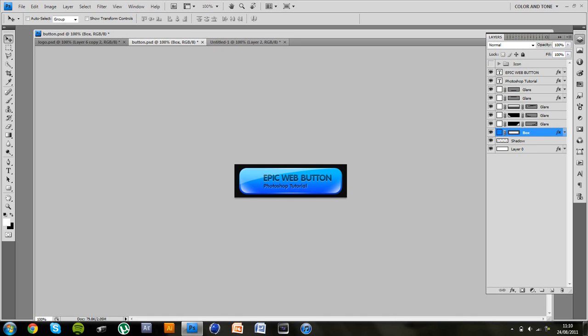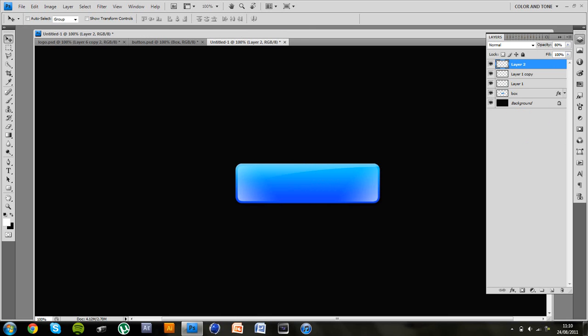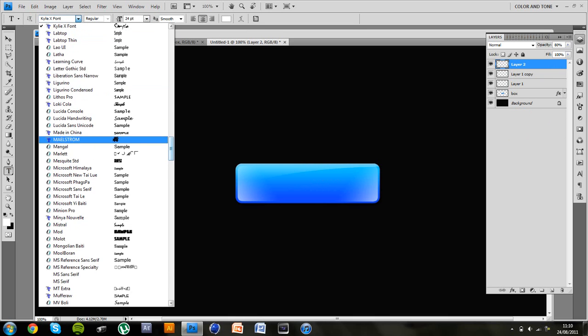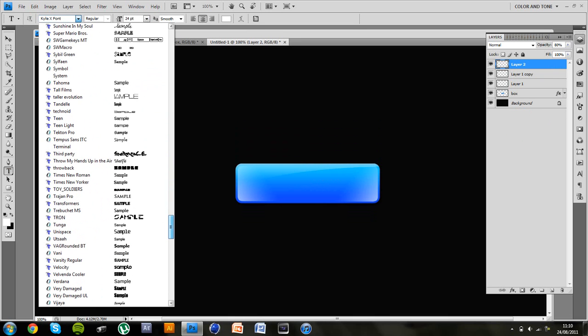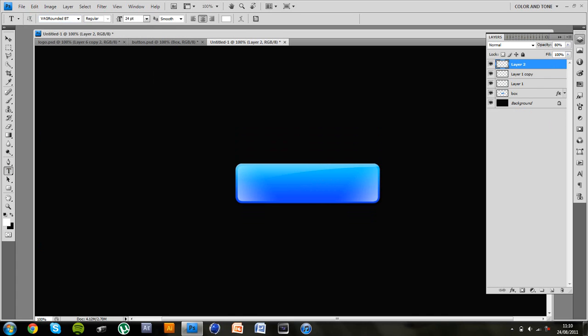And for the text what you want to do is you just want to go down to we will get a font. I can't remember which. Oh yeah I can. It's VagRoundedBT. So this is a free font I think VagRoundedBT because I haven't paid for any fonts. Then what you want to do is you want to type in your text. So I am just going to go with text and then sub text.